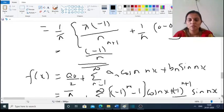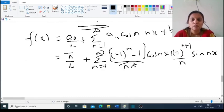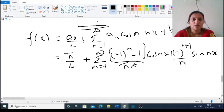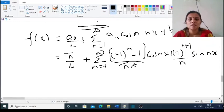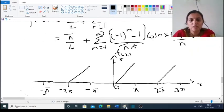We now substitute into the series. The Fourier series is f(x) = a₀/2 + Σ(n=1 to ∞) [aₙ cos(nx) + bₙ sin(nx)], which equals π/4 + Σ(n=1 to ∞) [((−1)ⁿ − 1)/(πn²)) cos(nx) + ((−1)ⁿ⁺¹/n) sin(nx)]. This is the Fourier series. Now we will sketch the graph.